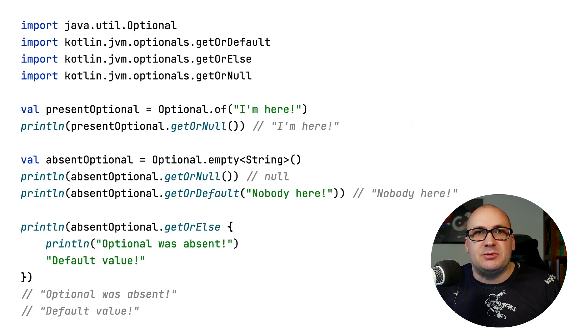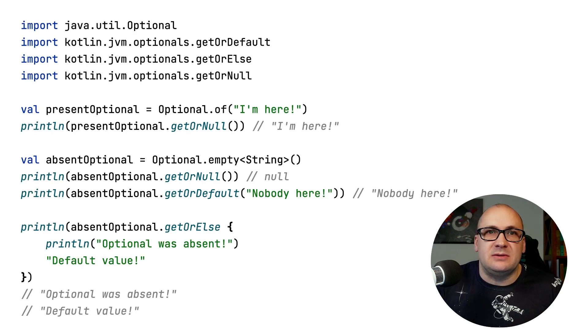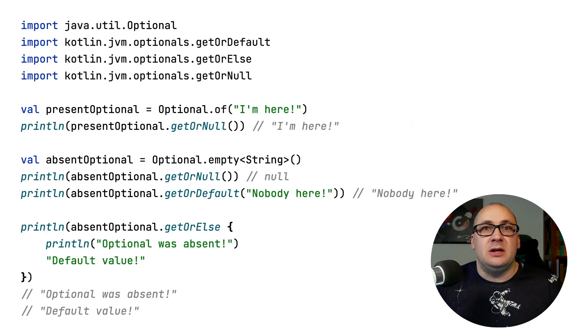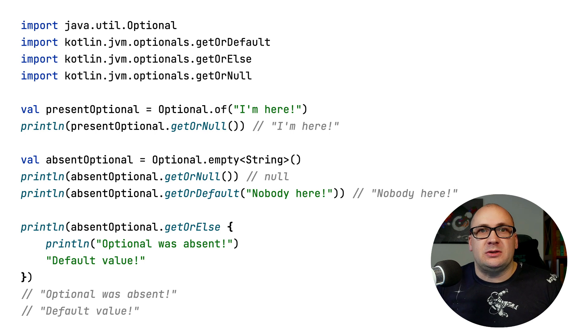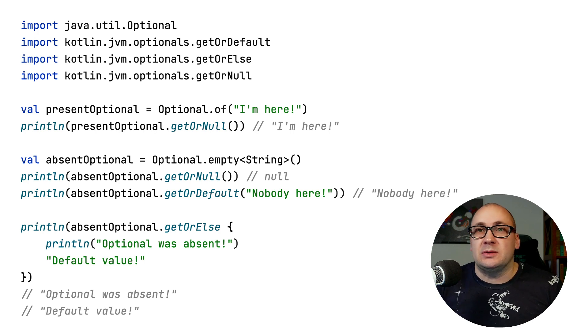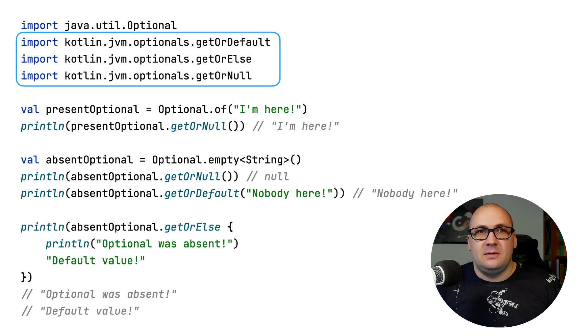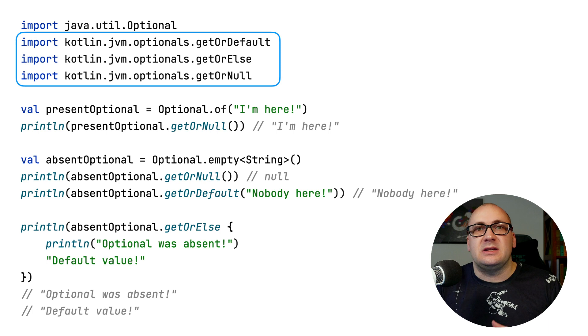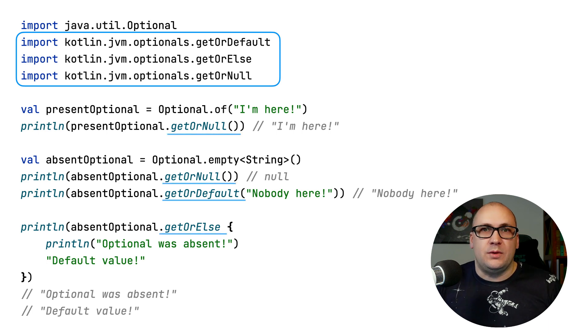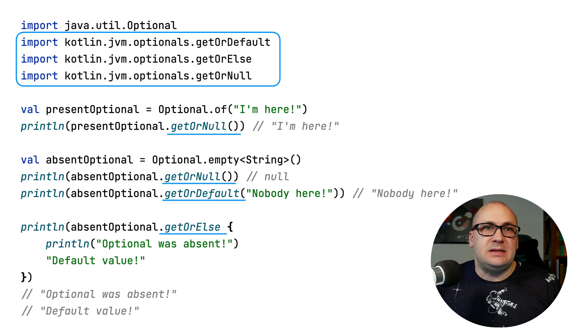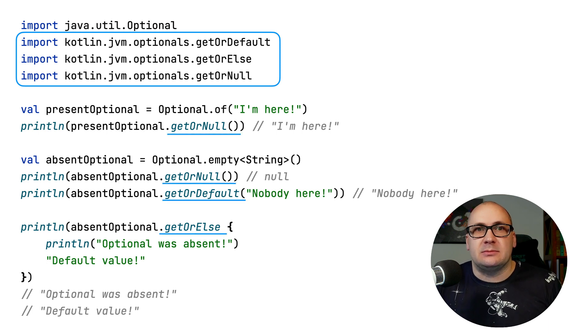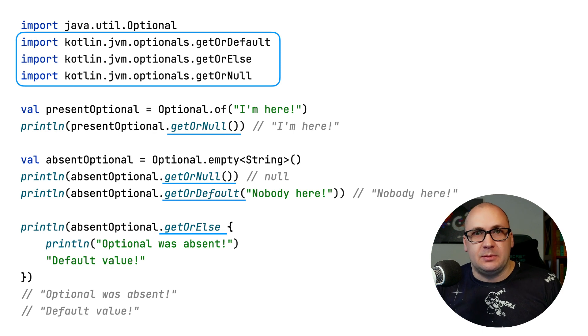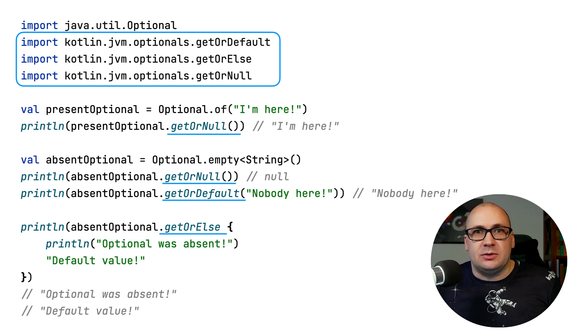And the experimental extension functions for Java optional were introduced in Kotlin 1.7. These functions can be used to conveniently work with optional objects. With Kotlin 1.8, these functions are marked as stable and you don't need to opt in to use them.